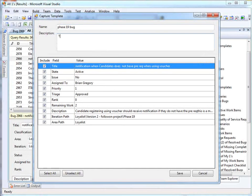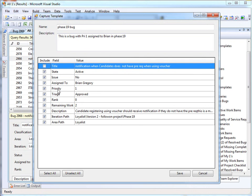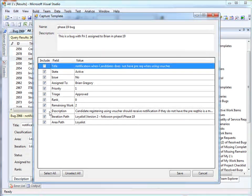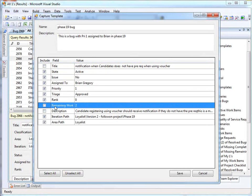Let's say this is bug with priority 1 assigned to Brian in phase 19. Now obviously I don't want all the bugs I add to have the same title, and I don't want all the bugs I add to have the same description or remaining work. But I can leave all the rest of these and say that's how I'd like them to be assigned from now on. And I can save this template.